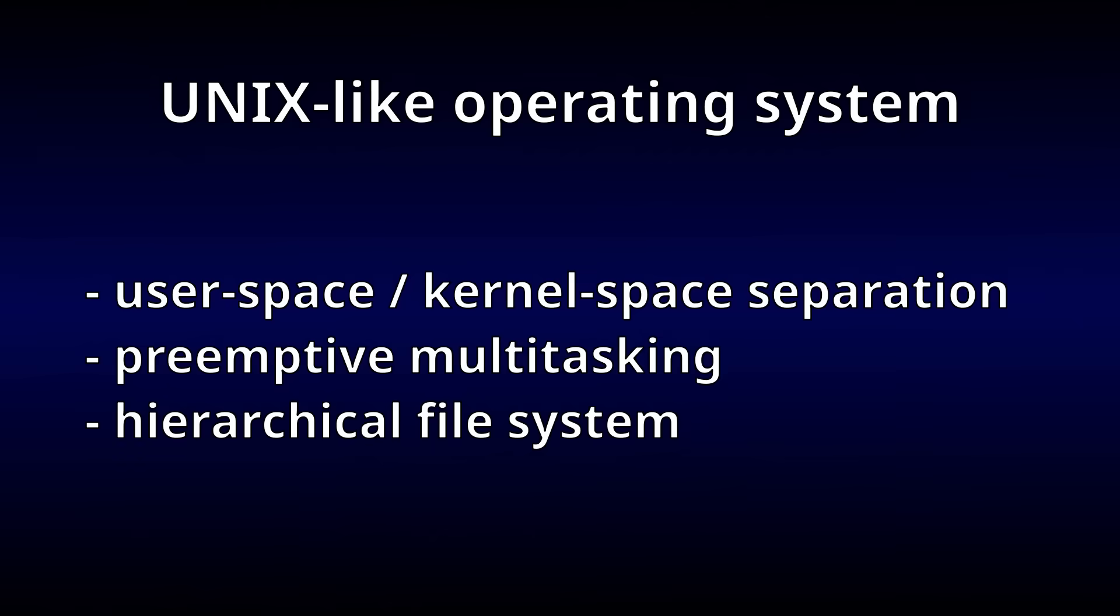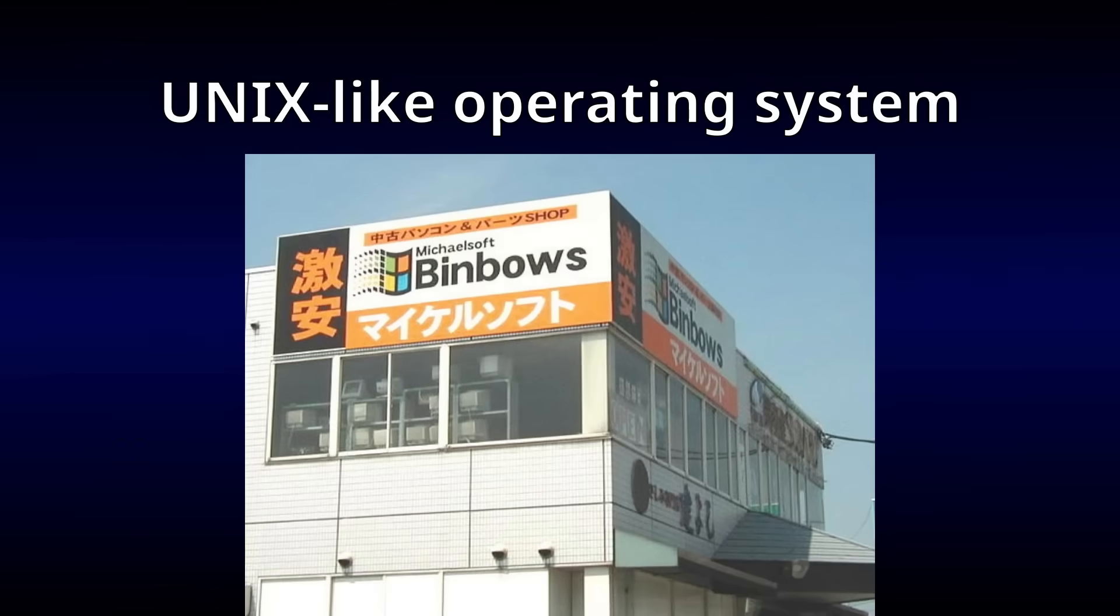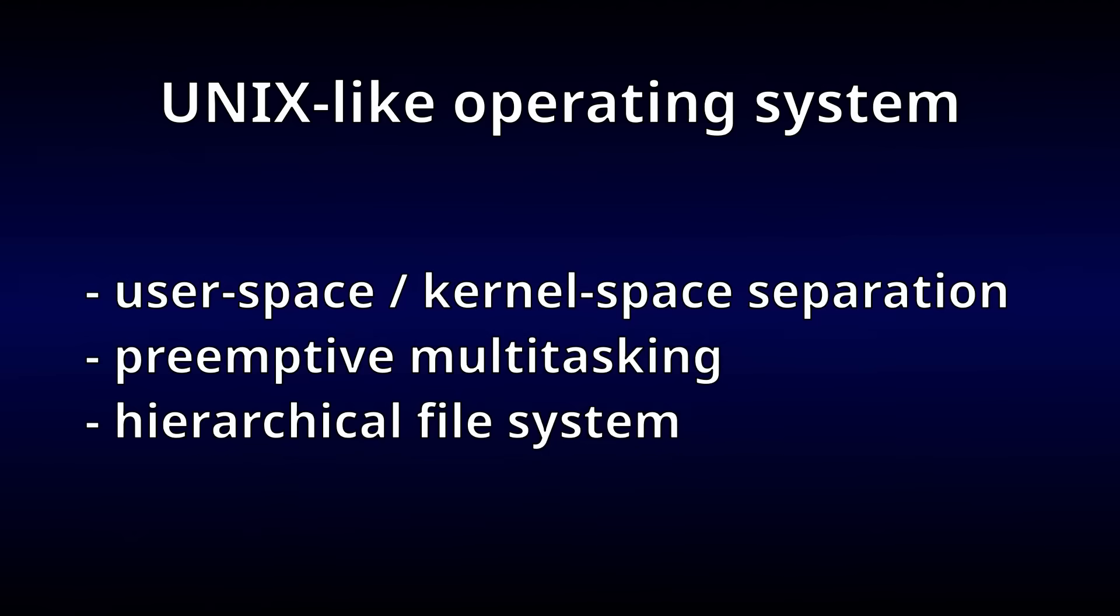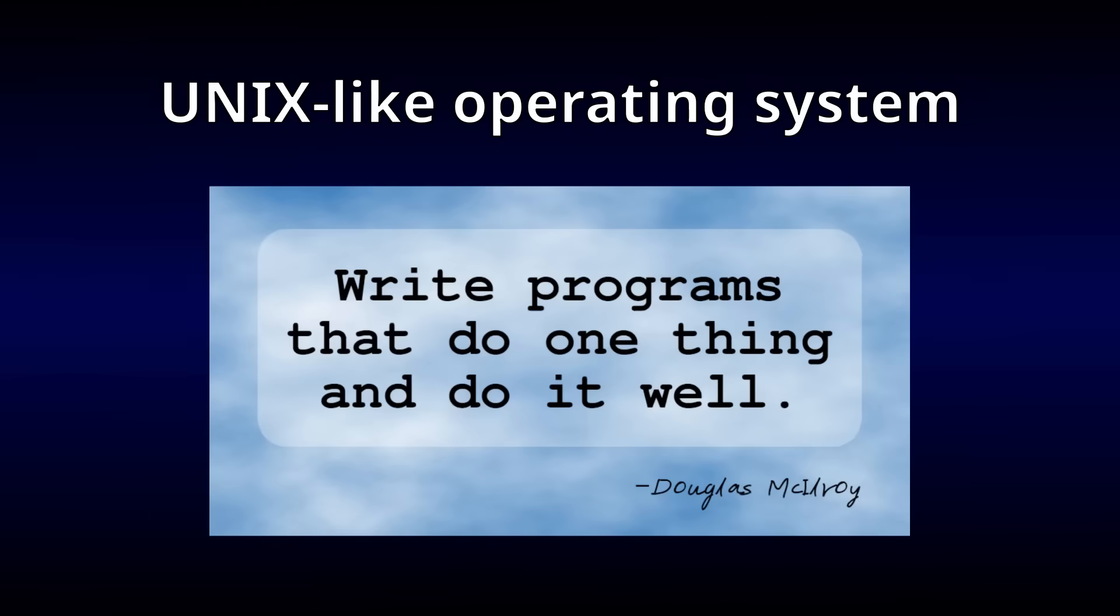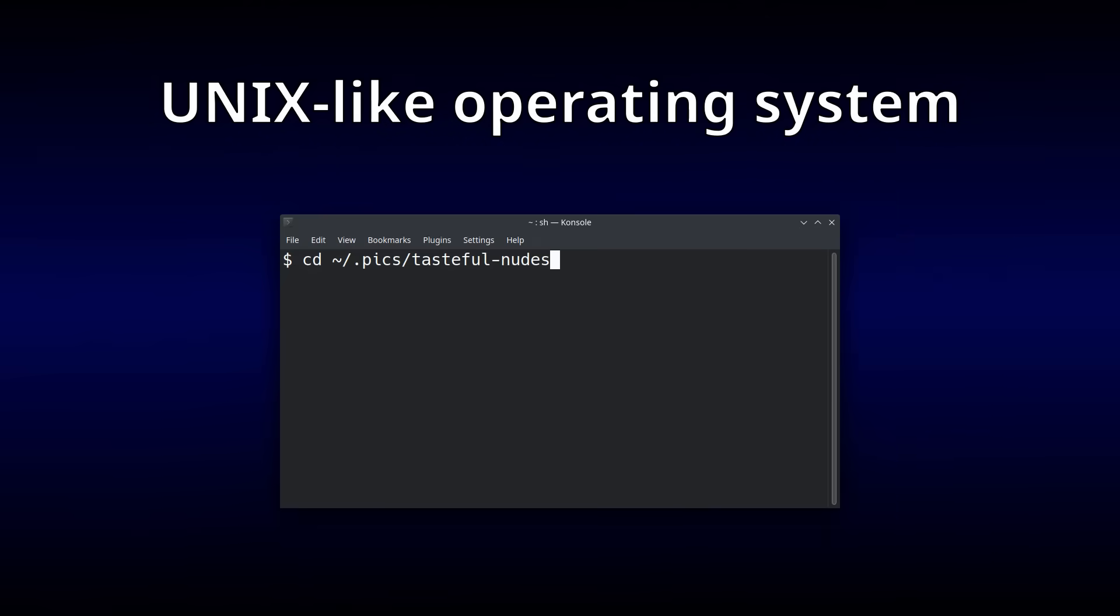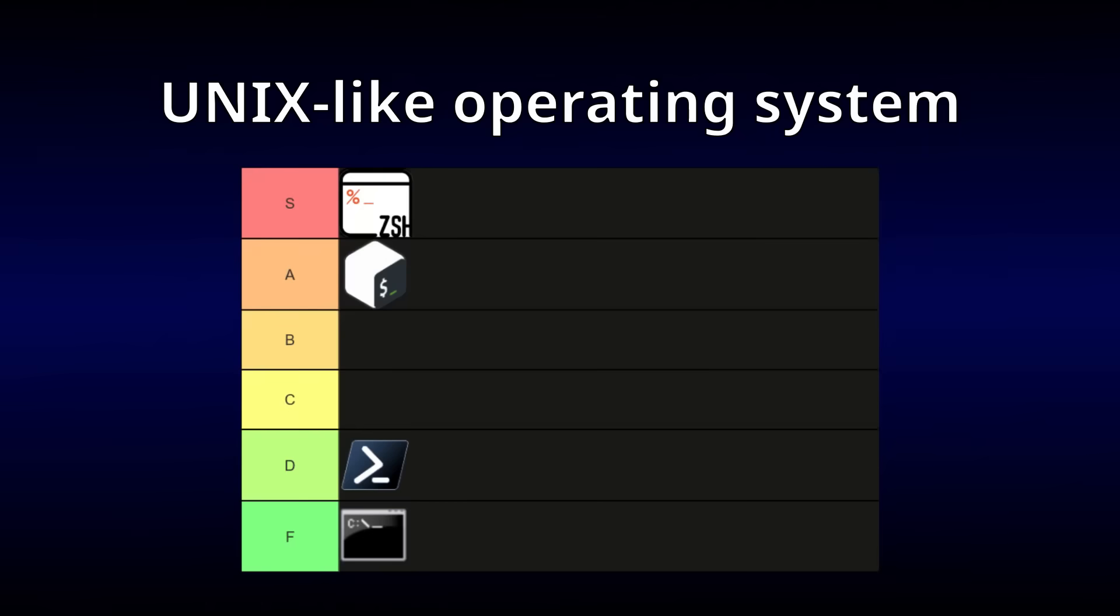Now it hasn't escaped me that Windows falls into this description of UNIX-like, so I'm going to add a bonus criteria that requires a UNIX-like system to feel like UNIX. That includes things like following the UNIX philosophy, using forward slashes in paths, and having a shell that doesn't suck harder than a black hole.